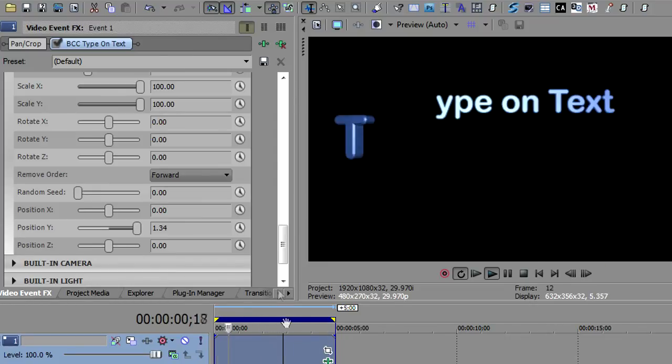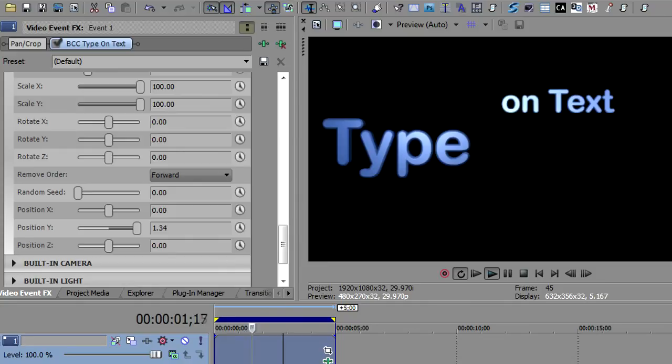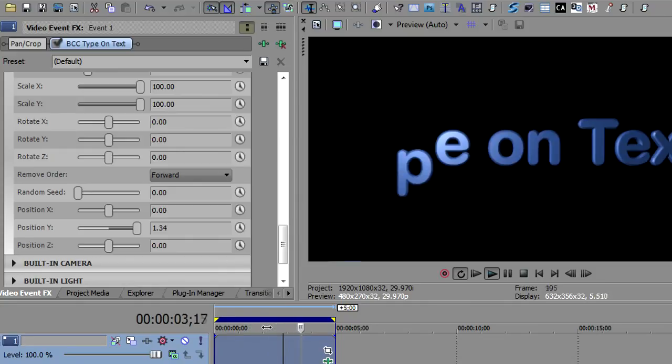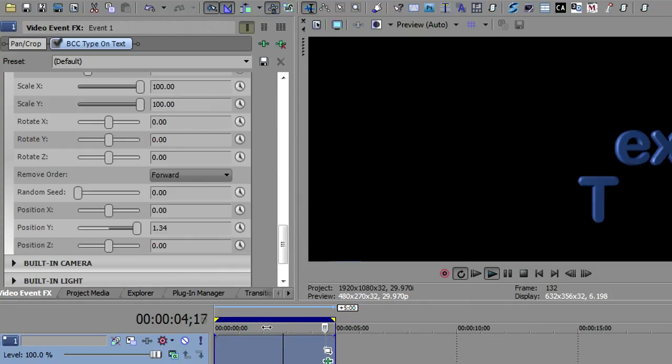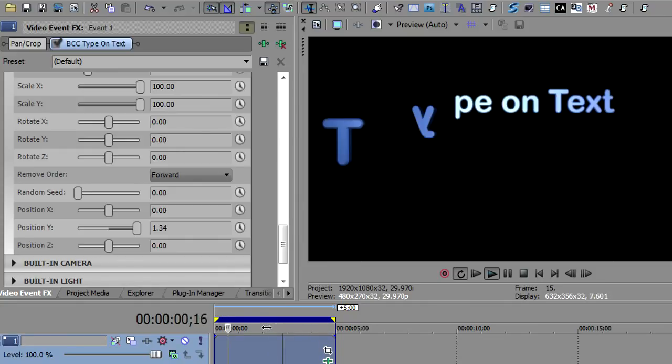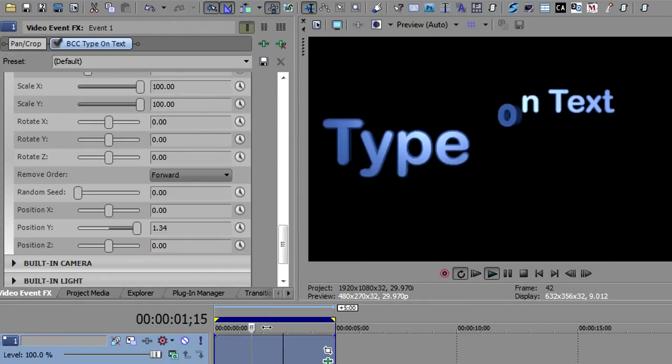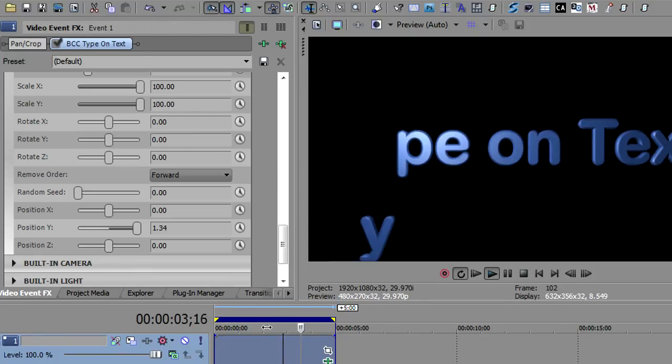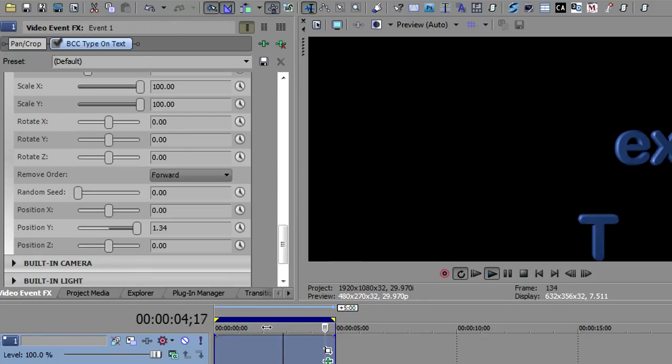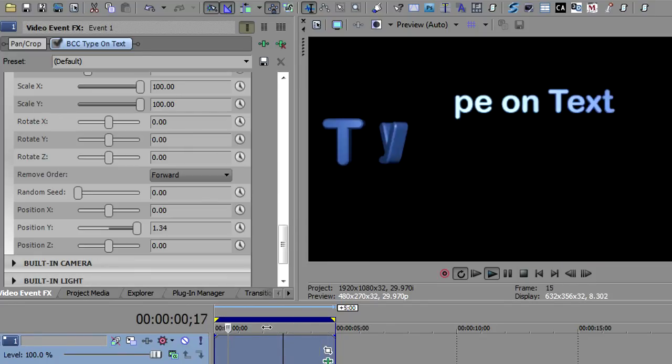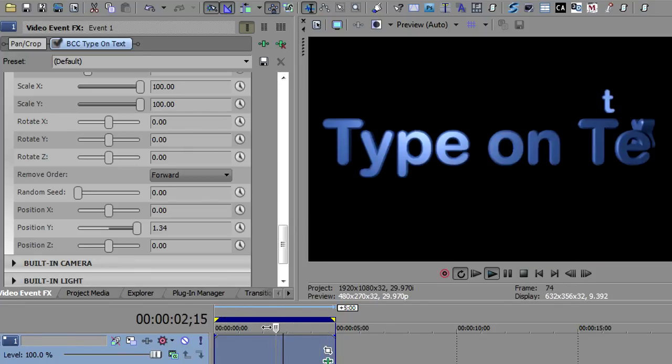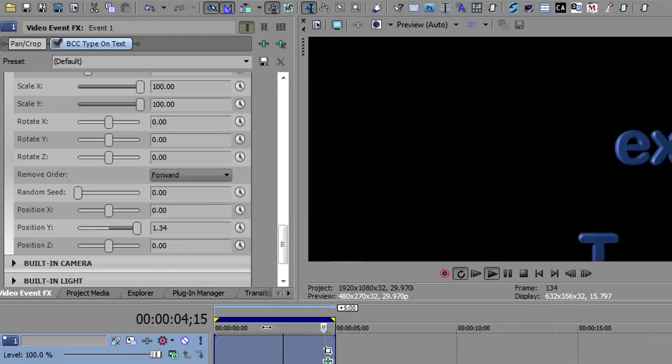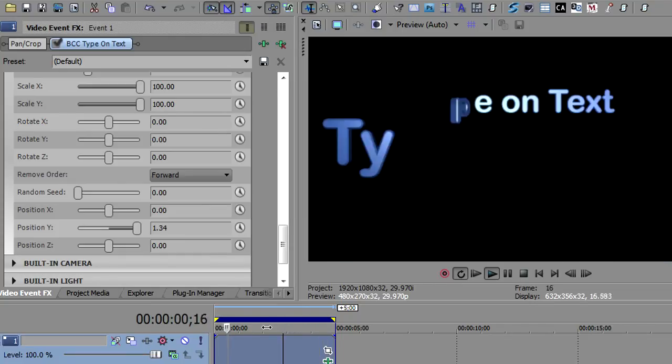So using the type on and the type off, you can control how this text comes on the screen and exits the screen. A lot of interesting things that you can do with this. So that wraps it up. Hopefully you now understand type on text a little bit better. If you need more information, drop by borisfx.com. This is John Ruffano for Boris TV. Until next time, thanks for watching.